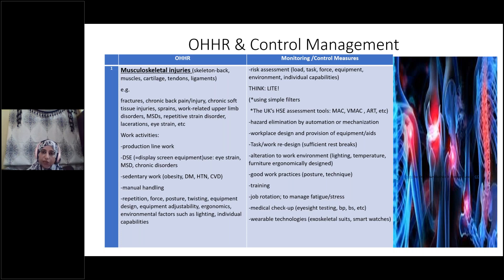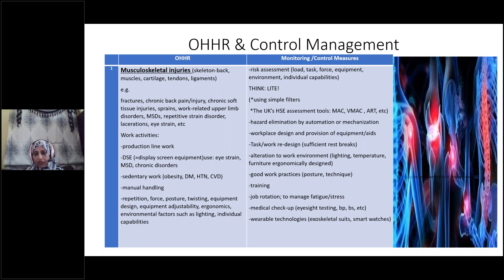Another thing in managing this issue is by doing medical checkups — for example, every three or six months we can do eyesight testing, especially for those using display screen equipment. We can check blood pressure, blood sugar, and other things. In big industries, they can use wearable technologies like smart watches or exoskeletal suits.